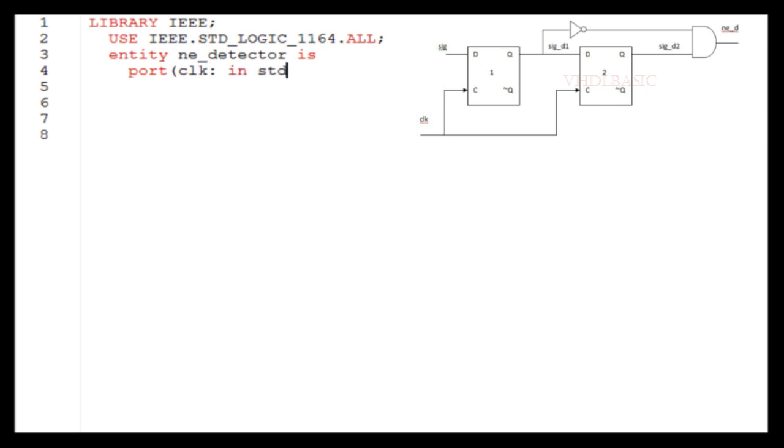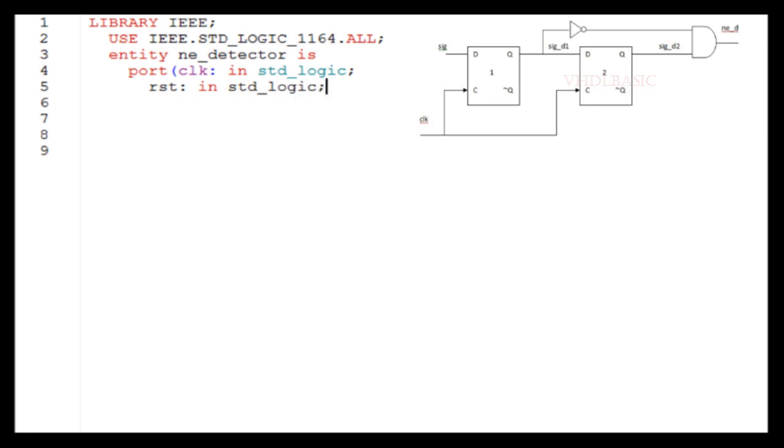If you see here, there are two inputs: signal, which we are going to detect whether that signal is having falling edge or not, and clock, with respect to which only we are going to detect the falling edge.